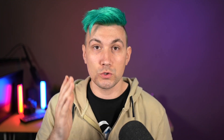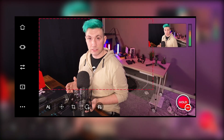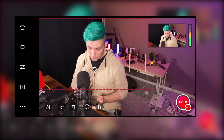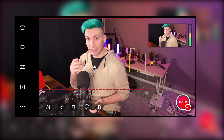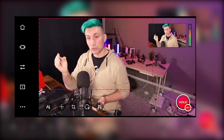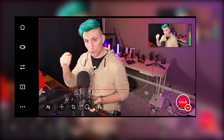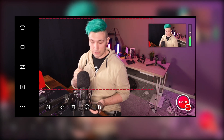One more basic camera setting that might come in handy is focus. If you see that something on your screen is not in focus, you can simply press on the thing you want to focus on and the camera will use its autofocus to focus on it.